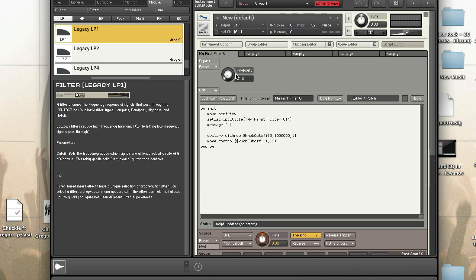Now we have our knob 'cutoff'. Since I haven't set the label yet, it just takes the name of the knob as the label. Next I want to set the label of the knob — I'll call it 'cutoff'. There we go, label is set.